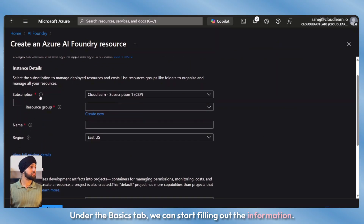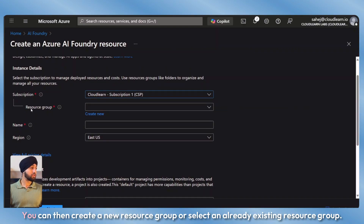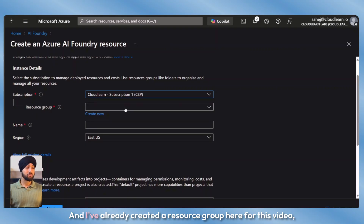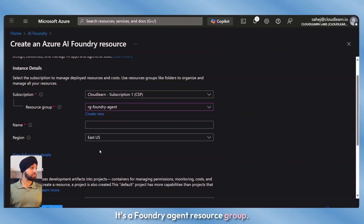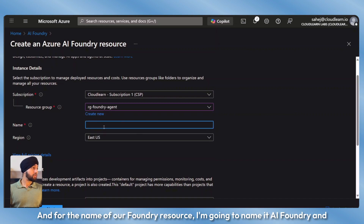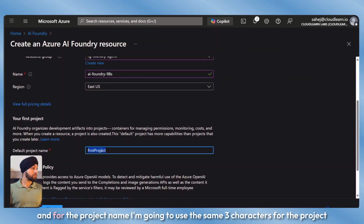We can first select our subscription. You can then create a new resource group or select an already existing one. I've already created a resource group for this video — it's a Foundry agent resource group — and I'm going to select that. For the name of our Foundry resource, I'm going to name it AI Foundry and some random characters. I'll leave the region as East US, and for the project name I'll use the same characters.